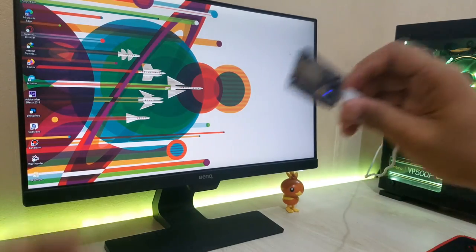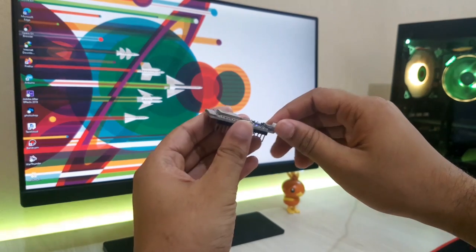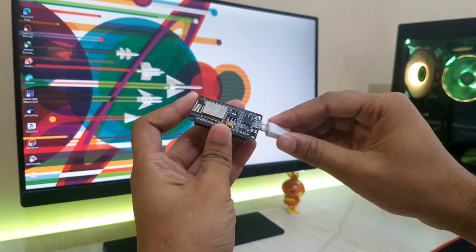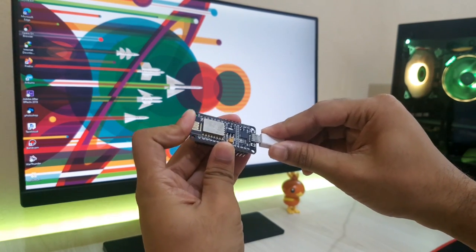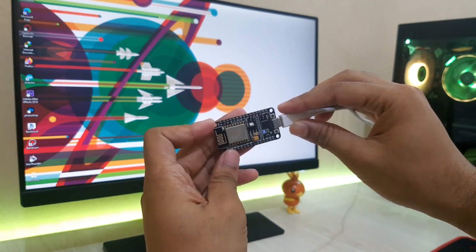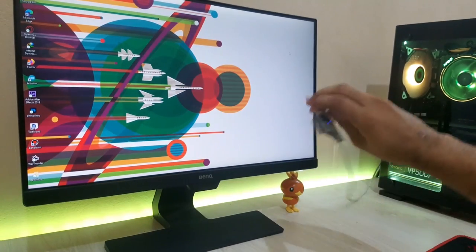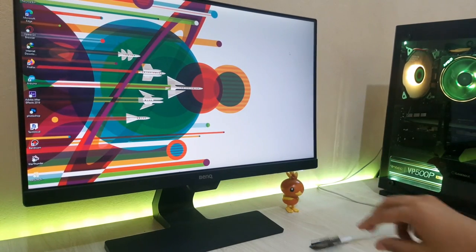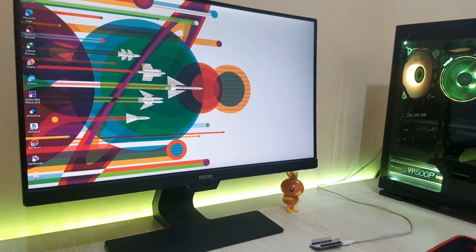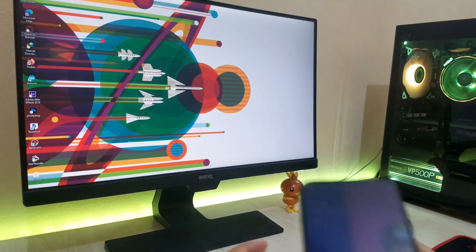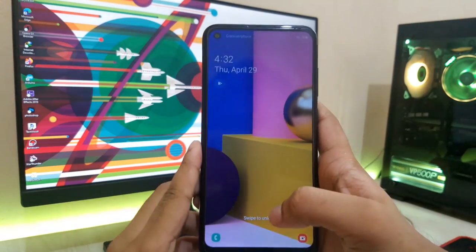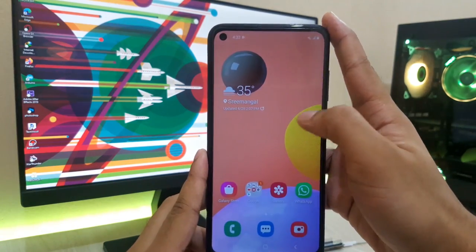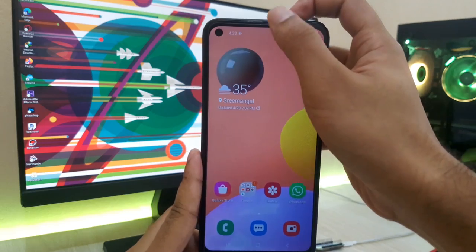After flashing, I'll disconnect the NodeMCU board and reconnect it to the power supply. Then I'll take an Android phone and search for available WiFi networks. If everything goes fine, you'll see a WiFi network named PWNED.